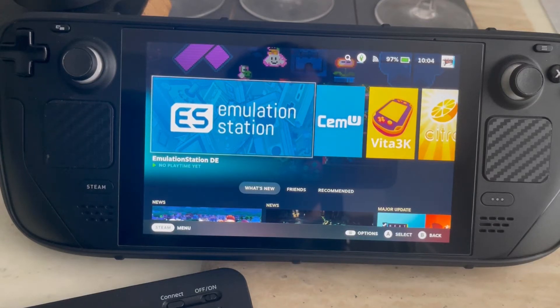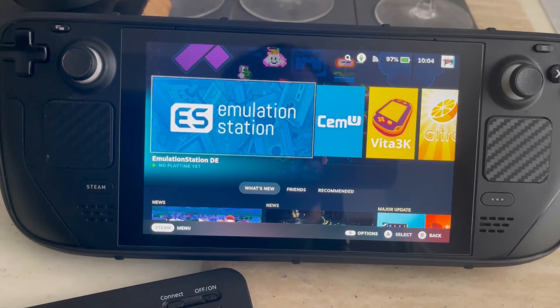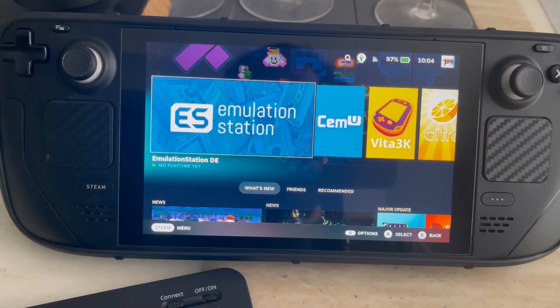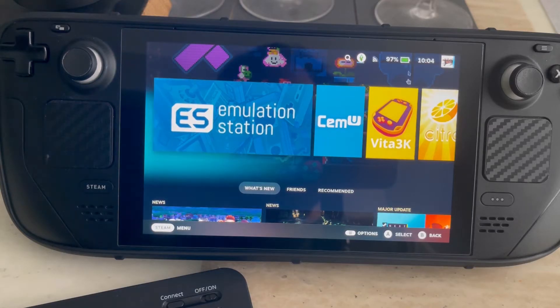Hi everyone, welcome to my channel. I've been seeing a lot of posts lately on the Steam Deck community page that I follow on social media asking how to add ROMs to the Emulation Station using the Steam Deck in desktop mode. So today I'm going to show you how to do that.